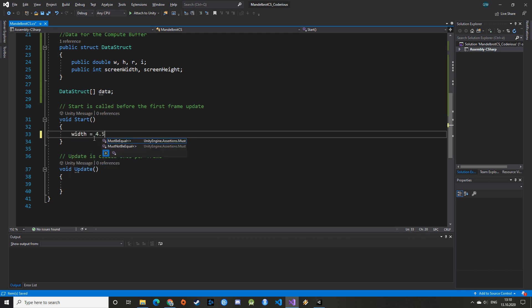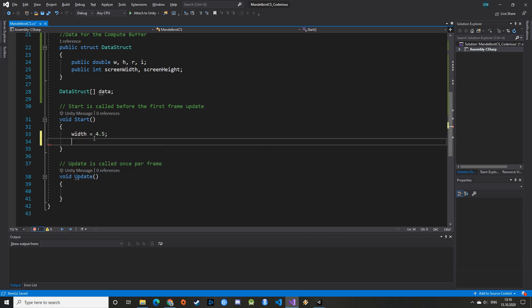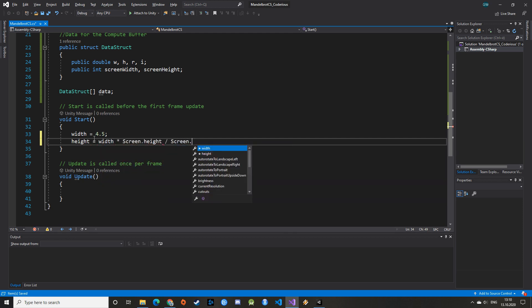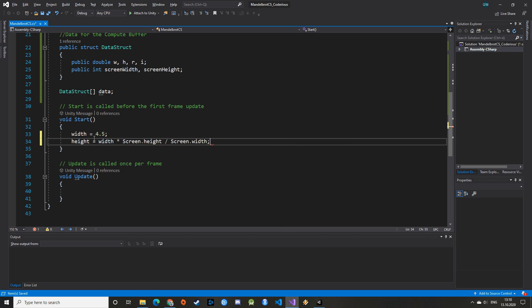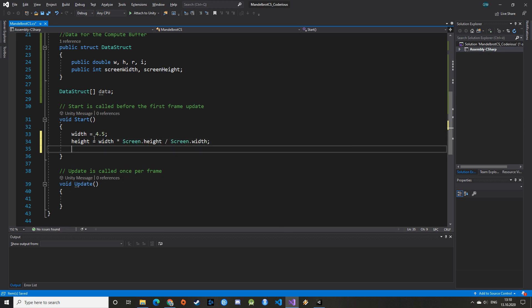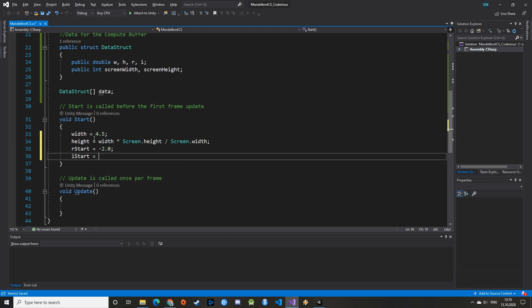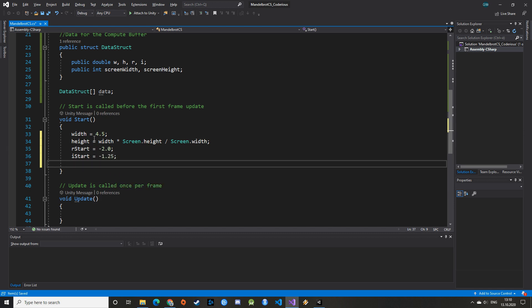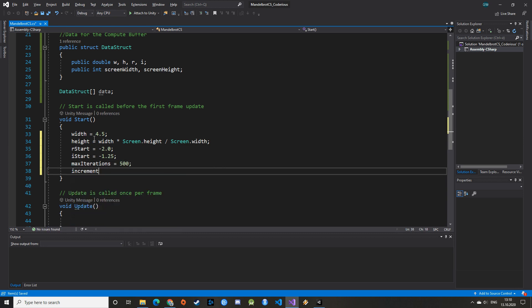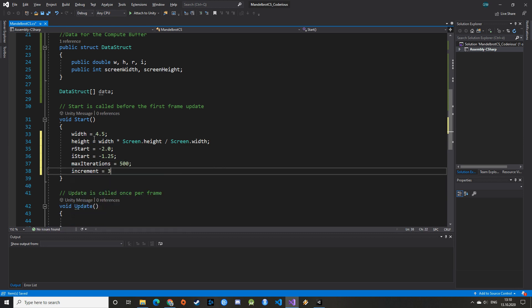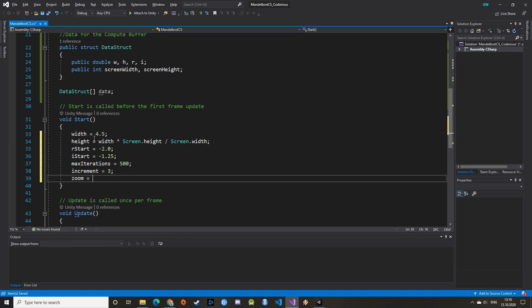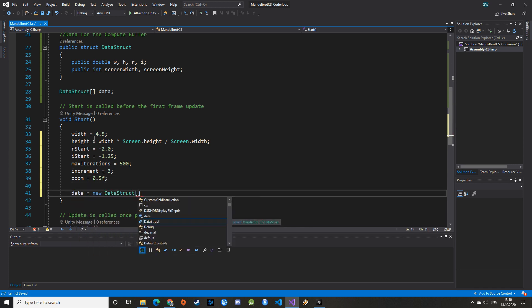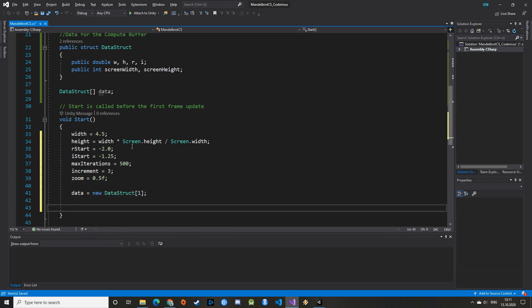Now that we have the base structure it's time to initiate our variables. Let's give a width of 4.5 and define our height as a ratio of the width based on the screen resolution. Default rStart value is minus 2.0 and the default iStart value is minus 1.25. As we run the program on the GPU, we can be a bit more aggressive with the max iterations and assign a value of 500 to start with. The zoom function will be a bit different this time, so we assign a factor of 0.5 as a float. We can then initiate our data struct array with a size of 1 and pass on the values of our default Mandelbrot set.